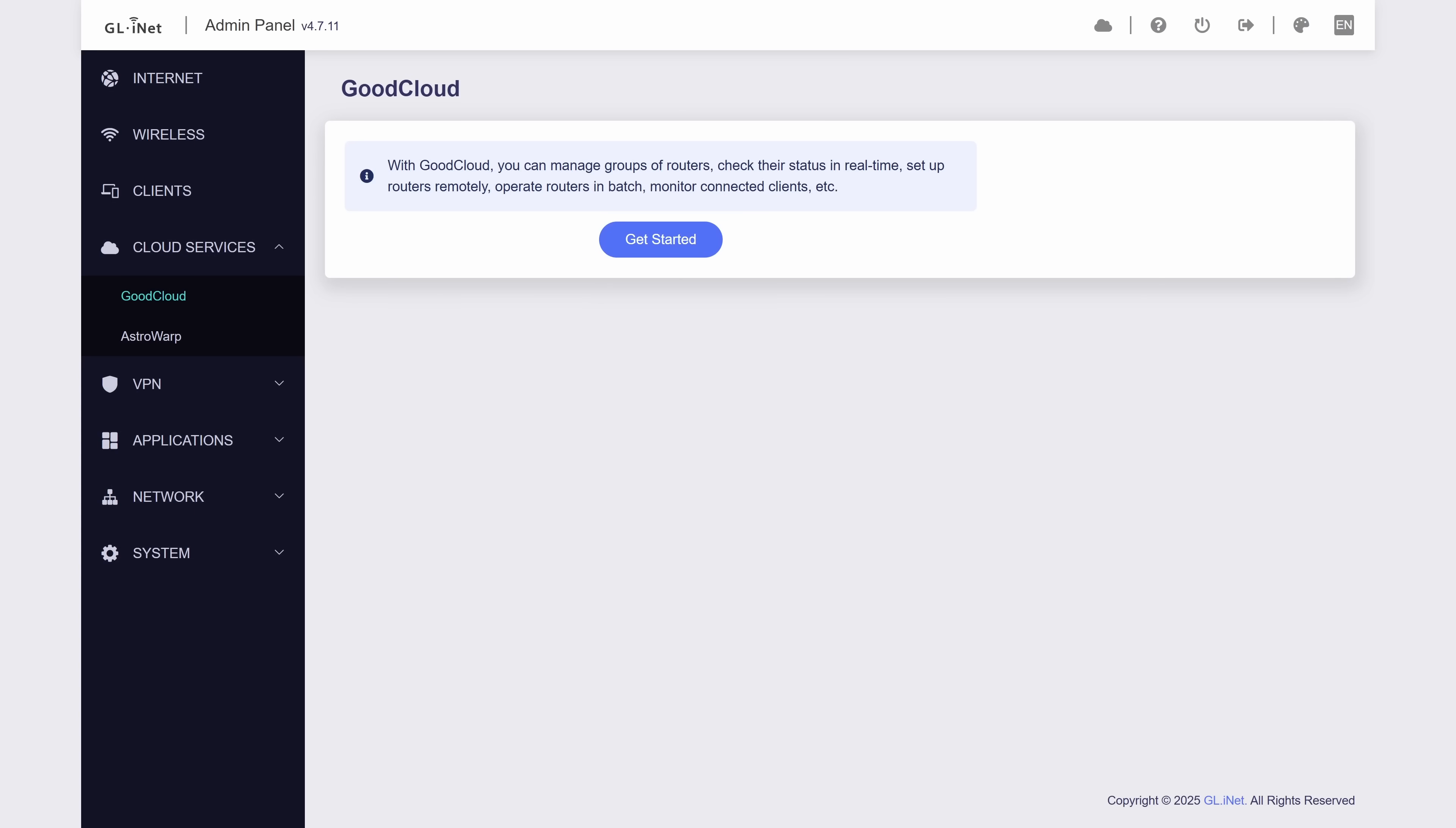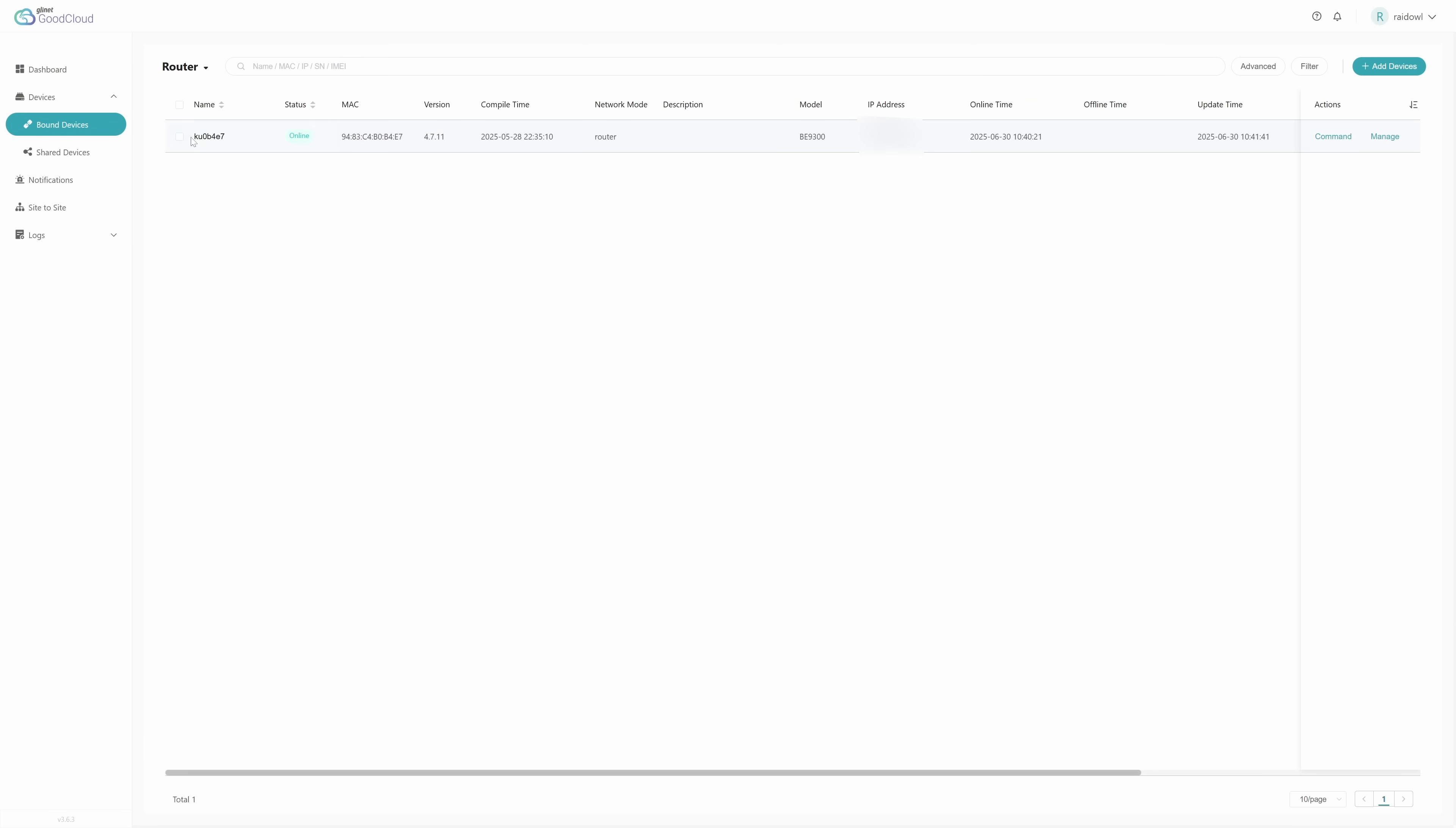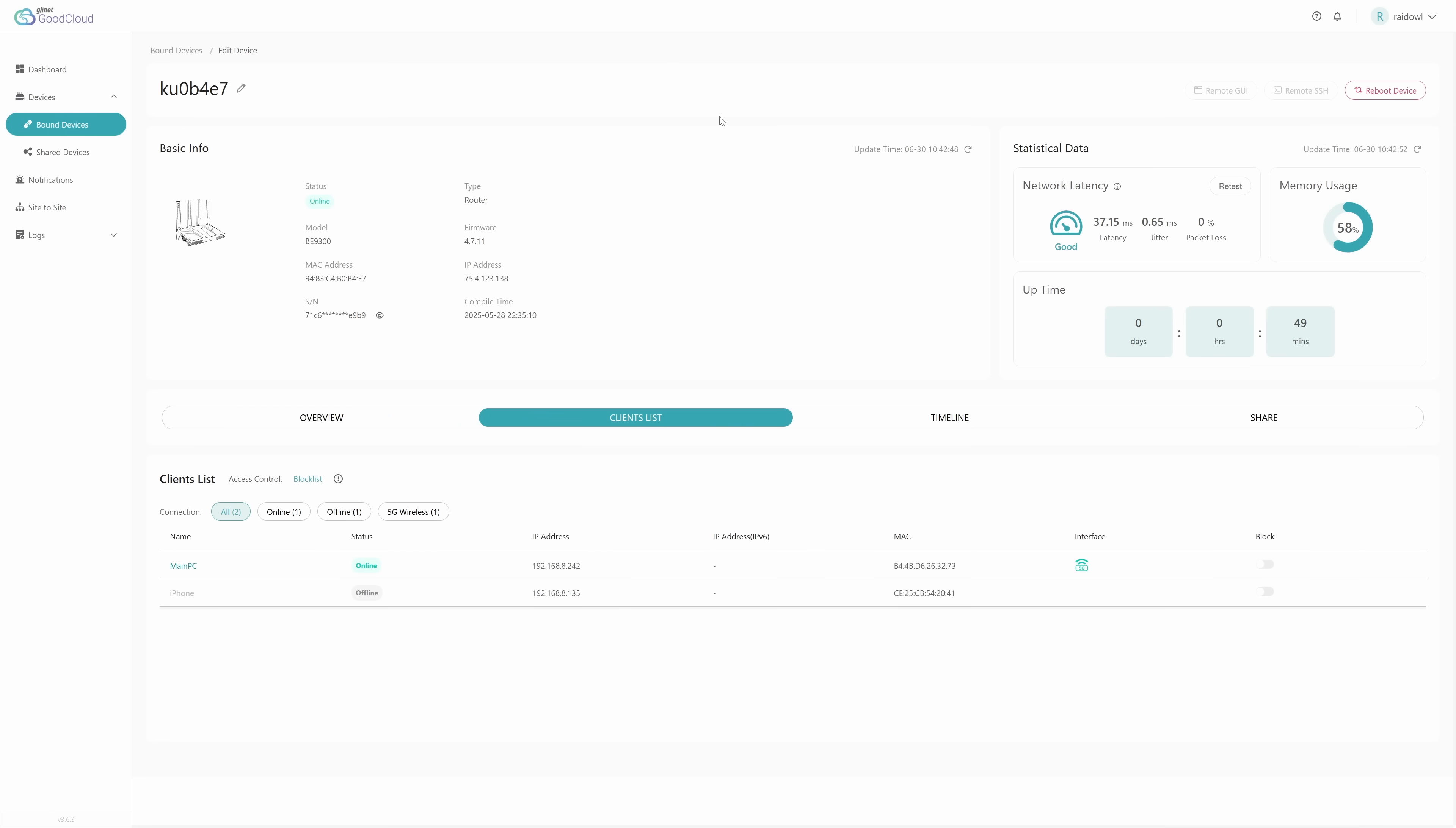A feature we're seeing pretty commonly these days with network solutions is the ability to manage them remotely via the cloud. If that tickles your pickle, you'll be happy to know that we can do that here with something they call GoodCloud. After creating an account, you'll be able to access all of your GL-iNet routers remotely and make some basic changes. It's definitely not on the level of something like Unify Network or Omada, but for most people, it's plenty.